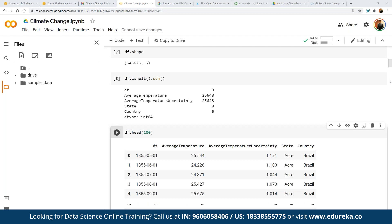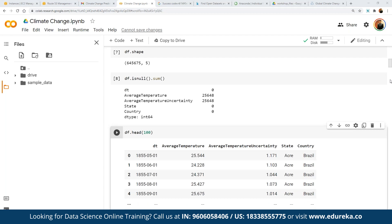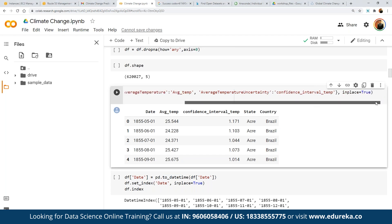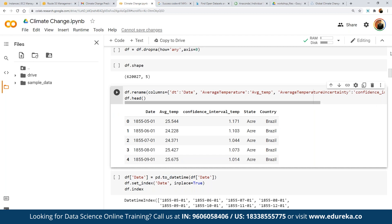We are going to rename certain columns — dt to date, average temperature to average temperature, and average temperature uncertainty to confidence interval in temperature — to make sure labels are more aligned to what we are trying to achieve. Once we have made the changes, we can see the updated column headings.